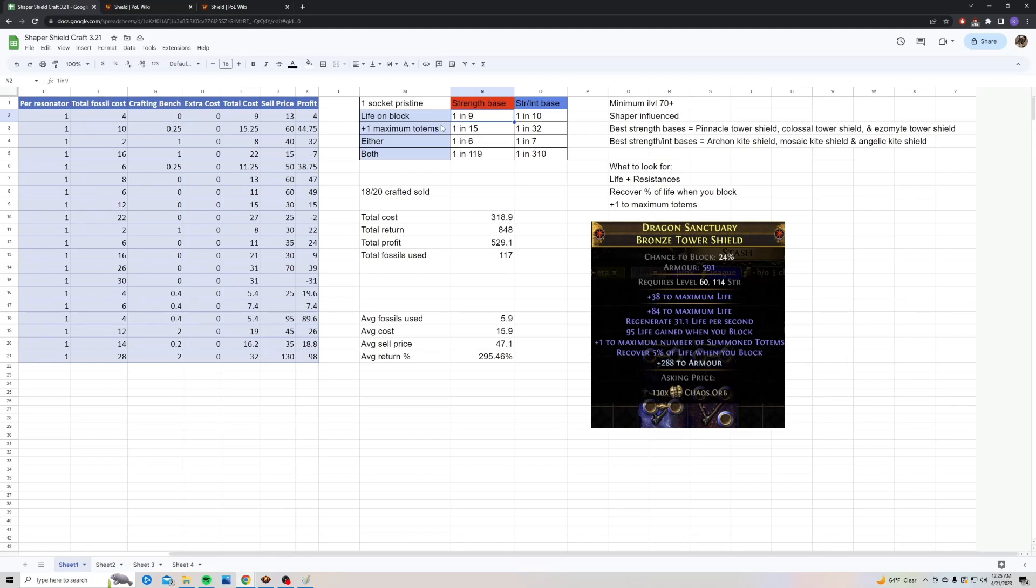The chance to hit either when I ran the simulation was one in six to hit either of those mods on the pure strength base, and one in seven to hit it on the strength int base. So it's slightly better odds to hit it on the strength base.